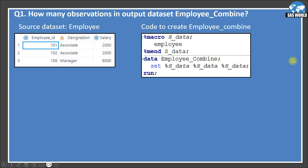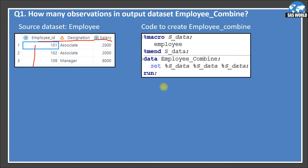Here is the first question: how many observations are in the output data set employee_combined? The source data set is employee. It contains three variables — employee ID, designation, and salary — and three observations. Here is the code that you need to look into and then answer.